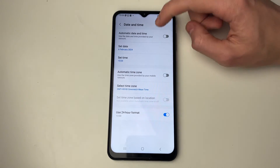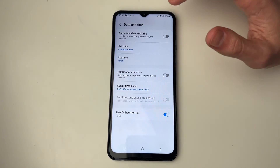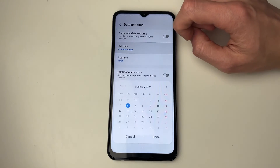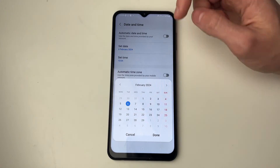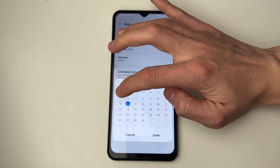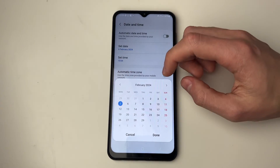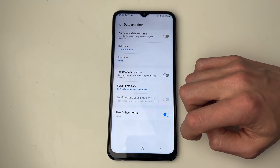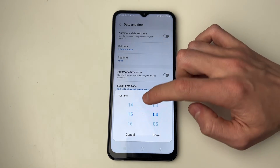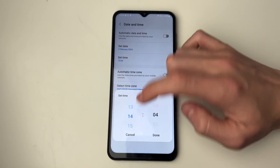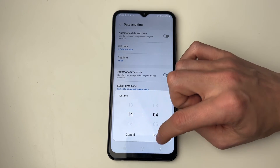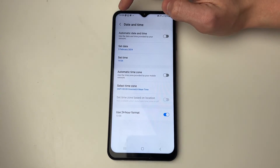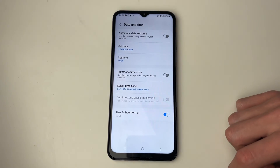You can then choose your time zone, or you can get more specific and set the date and the time. Click on Set Date and choose the date — for example, I could set it to the fifth and press Done. I could also choose the time, for example an hour back, then press Done, and as you can see it's now updated at the top.